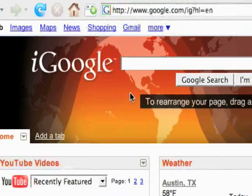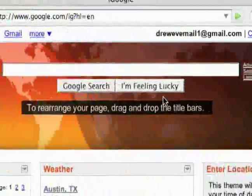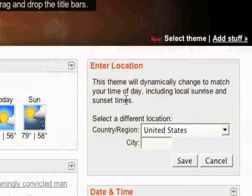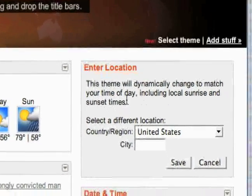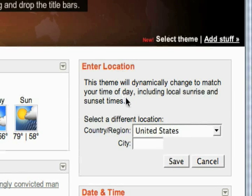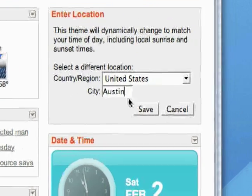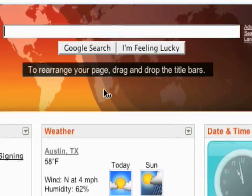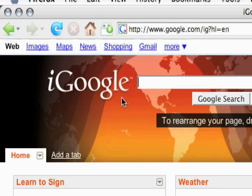Whenever it becomes nighttime, this North America will be in darkness just like the rest of the world is now. So after you select a theme that changes by the time of day, usually you'll get a little pop-up that says 'Enter Location.' You'll have to enter your location if you want it to change depending on where you are. I'll just enter in where I am and save. It was pretty much already set to daylight in North America anyway, but you get the idea. That's how you change your theme in iGoogle.